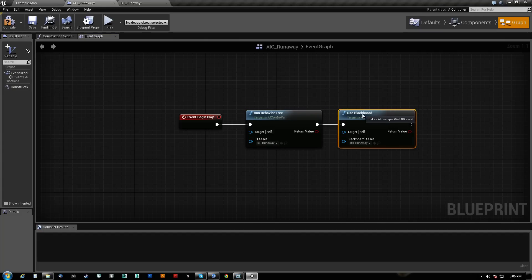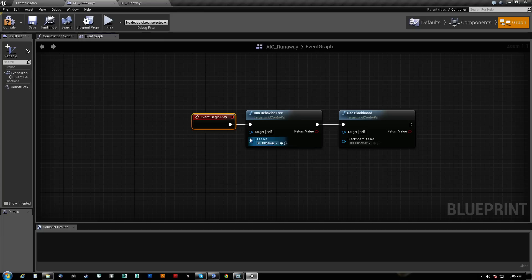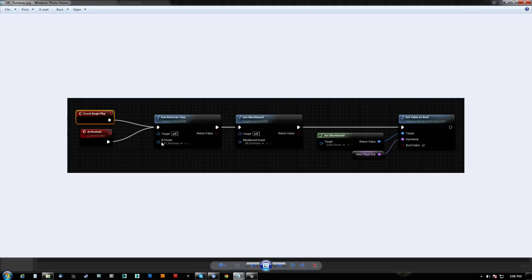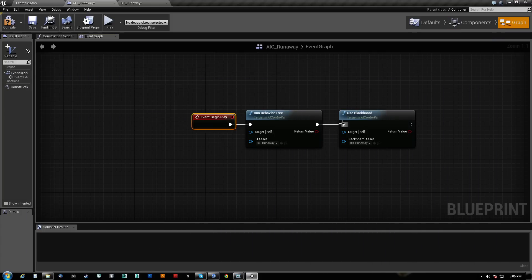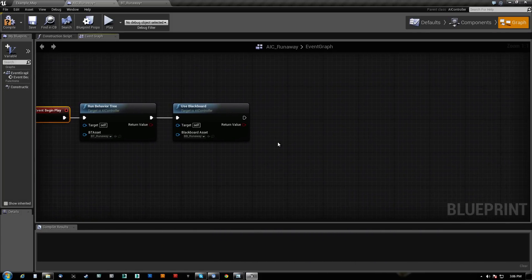And now what we want to do is we want to set the can see player key and we want to set that to true in the beginning just so he basically triggers himself in the beginning.